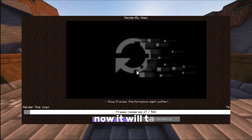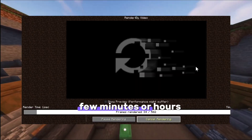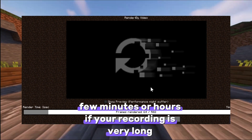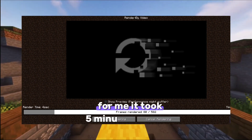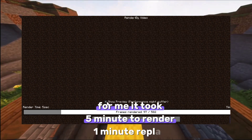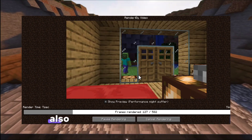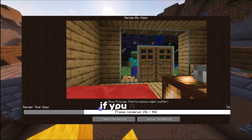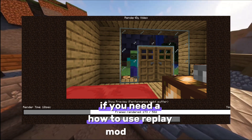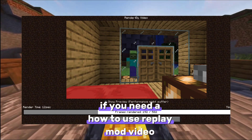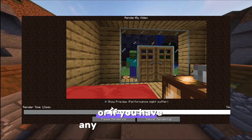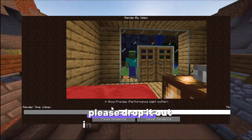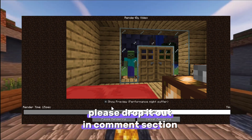It will take a few minutes or hours if your recording is very long. For me it took five minutes to render one minute of replay. Please give your suggestions if you need a how-to-use replay mod video, or if you have any other suggestions, drop them in the comment section.